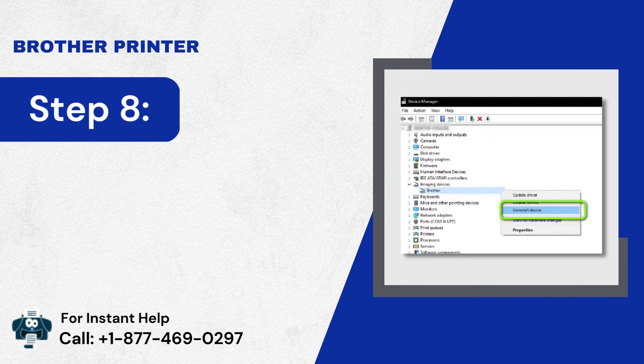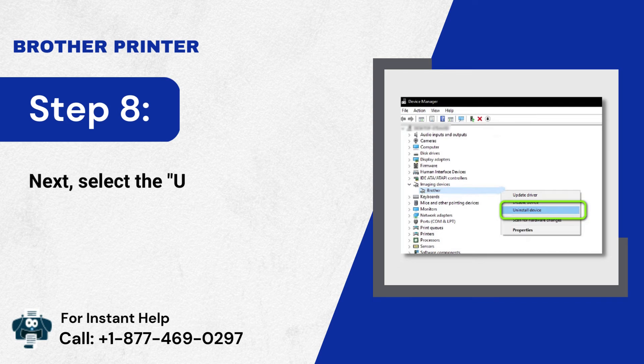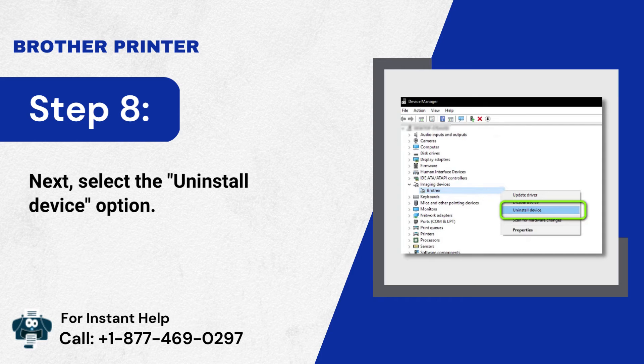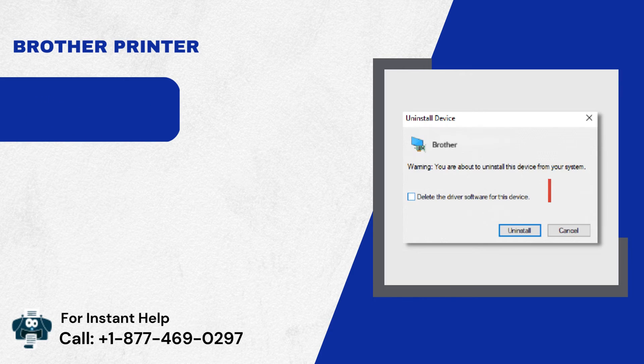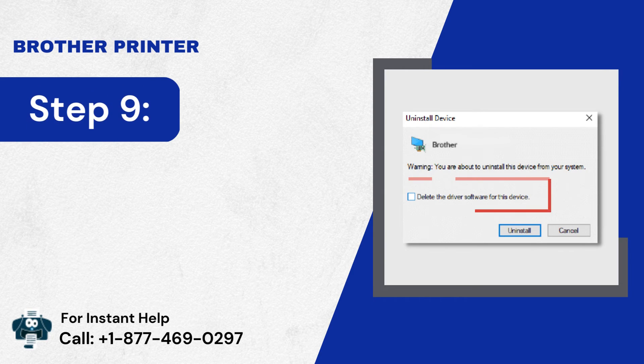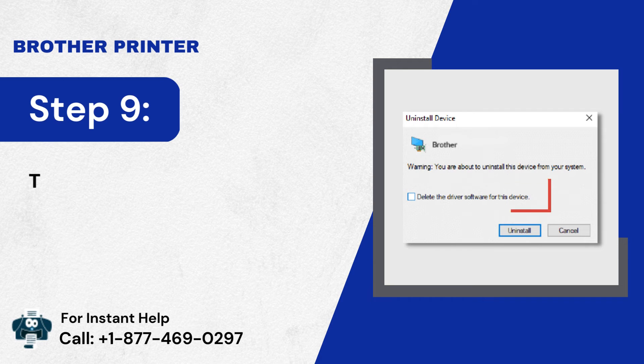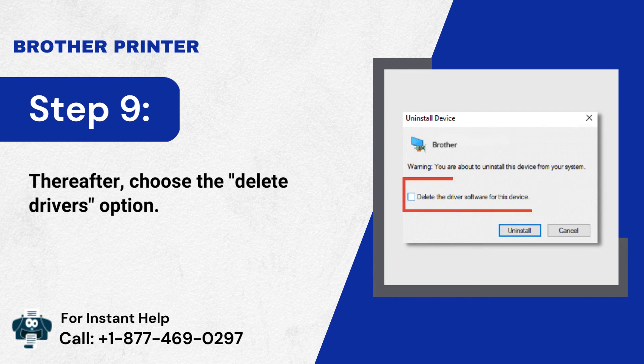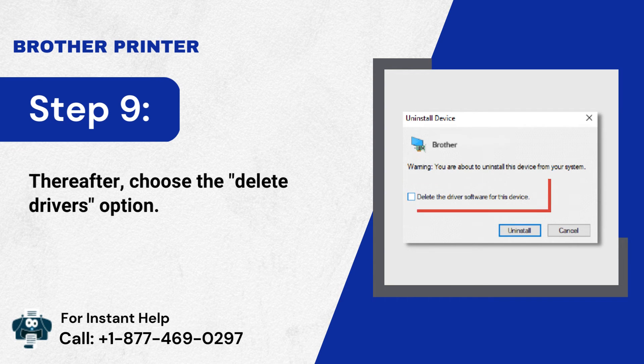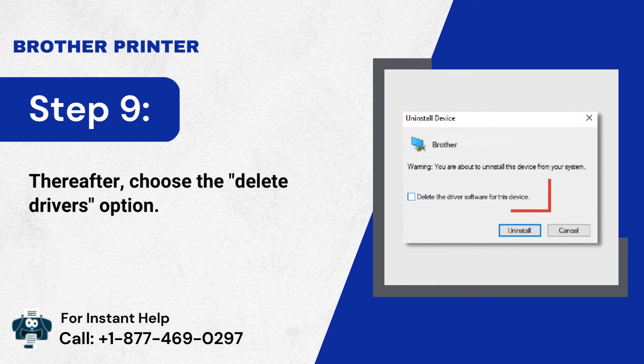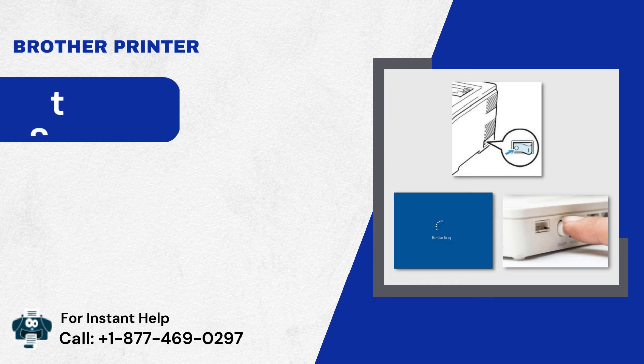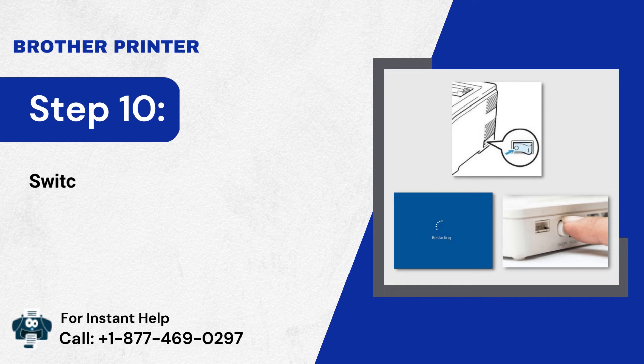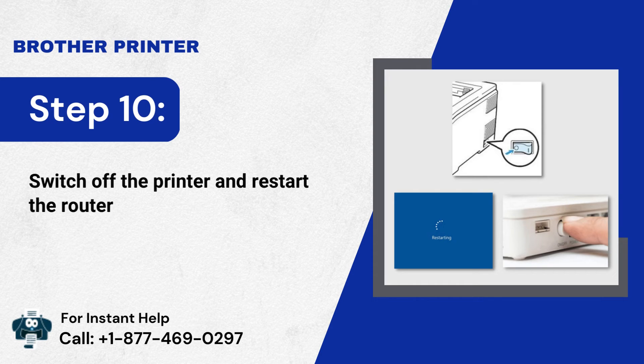Step 8: Next, select the Uninstall Device option. Step 9: Thereafter, choose the Delete Drivers option. Step 10: Switch off the printer and restart the router and the PC.